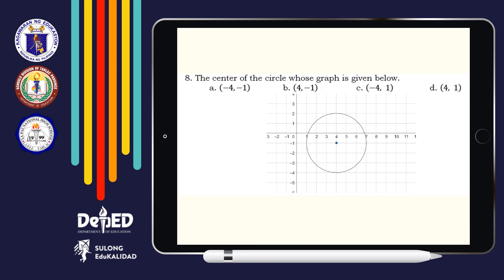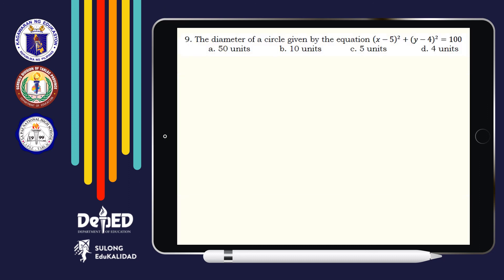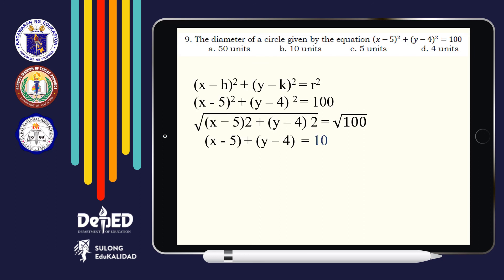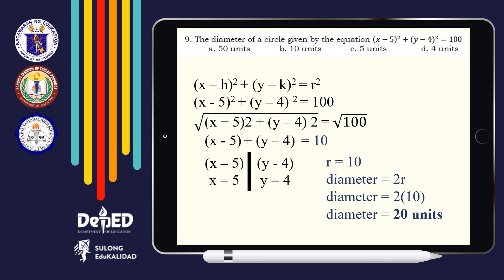Number 8: The center of the circle whose graph is given below. This is easy — the answer is Letter B for (−1, ...). Number 9: The diameter of a circle given by the equation (x − 5)² + (y − 4)² = 100. Take note — we are looking for the diameter. By substituting the values, we get positive 5 and positive 4 as the coordinates of our center, and 10 as our radius. But the diameter is twice the radius, meaning the diameter is 20 units.